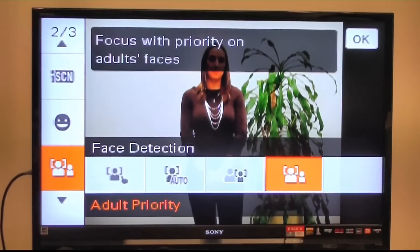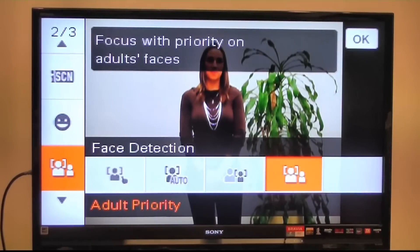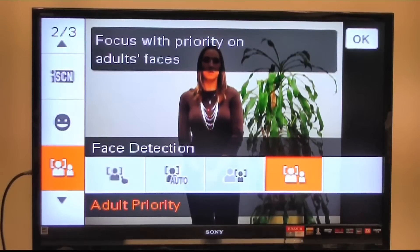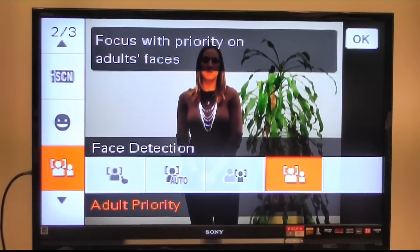Face detection in general enhances flash, focus, exposure, and white balance in your photos.